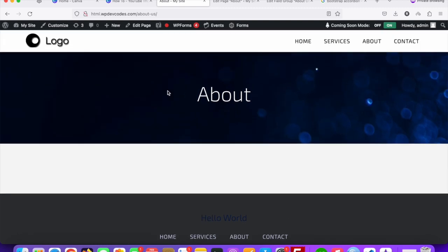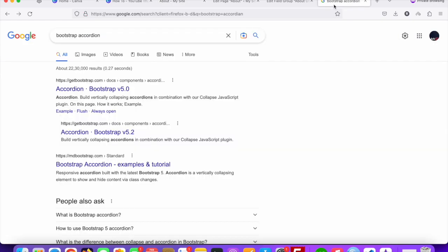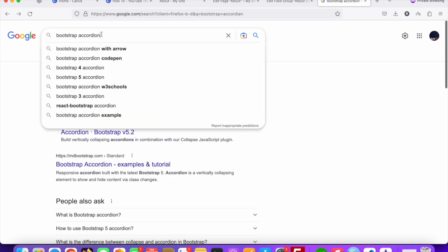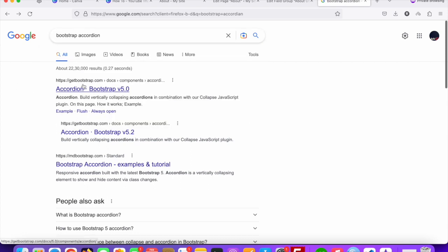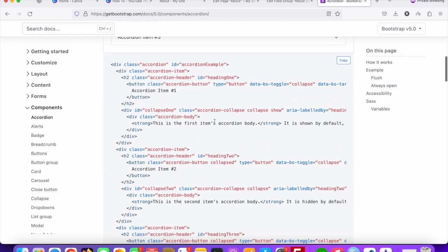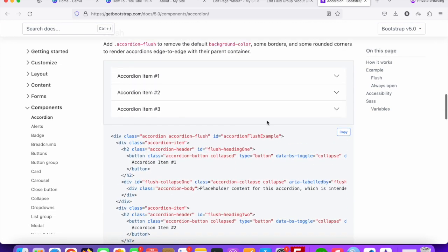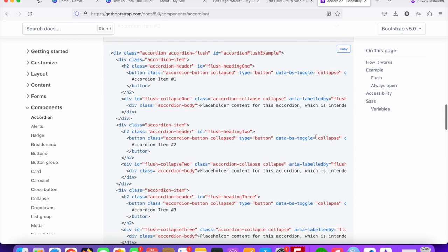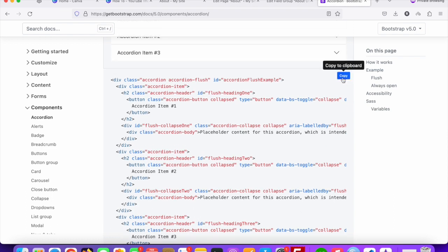As we are using Bootstrap, we will use a Bootstrap accordion HTML structure. Go to Google and search 'bootstrap accordion'. The first link is getbootstrap.com. Click on it and you can see the accordion demo code. Collect and copy this code.